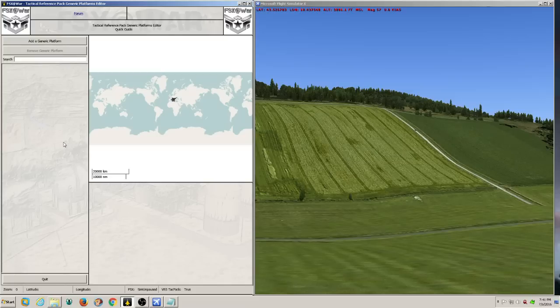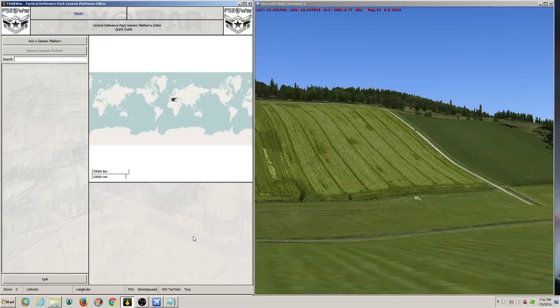We also have the ability to create a generic platform without custom scenery - just use the existing scenery in FSx like what we have here - and then tell it we don't want to copy the generic platform, we just want it to be a real platform. We'll accomplish that by clicking a couple of boxes.